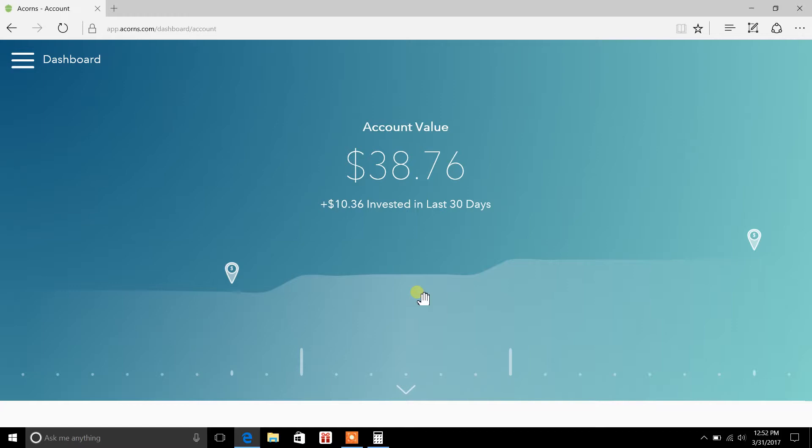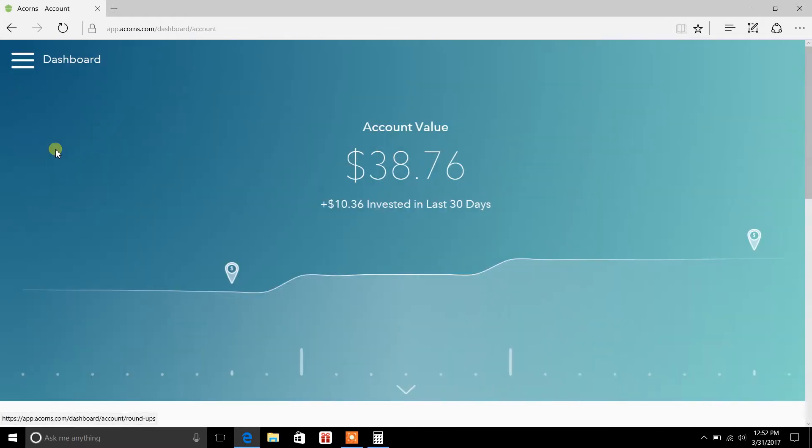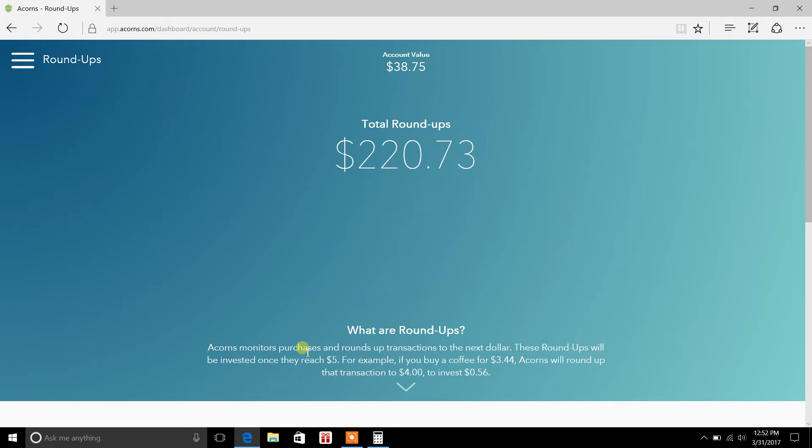And basically what it does for people who are tuning in here for the first time, Acorns takes the difference in a purchase. So in other words, there's something called roundups. And we'll get to the roundups section here. Roundups, what these things are, it monitors purchases and rounds up transactions to the next dollar. These roundups will be invested once they reach $5. So for example, if you buy coffee for $3.44, Acorns will round up the transaction to $4 to invest the difference, which is $0.56.